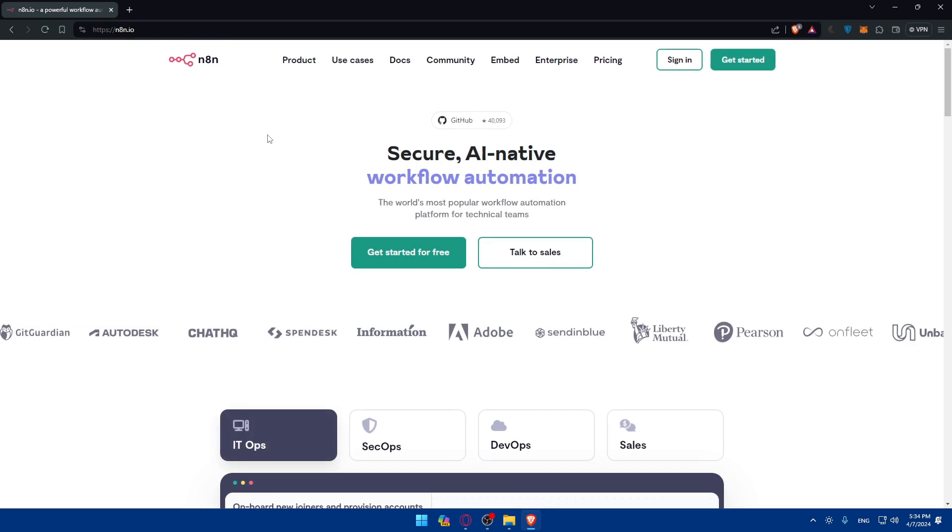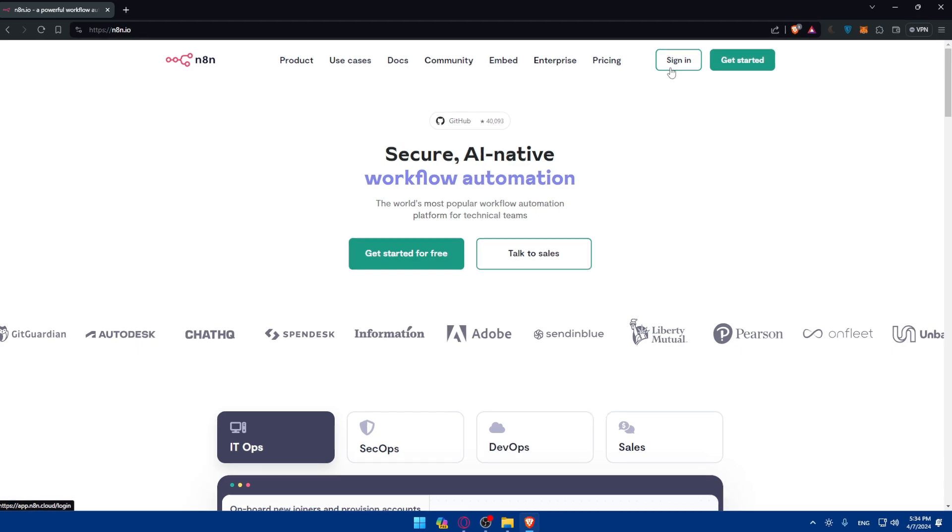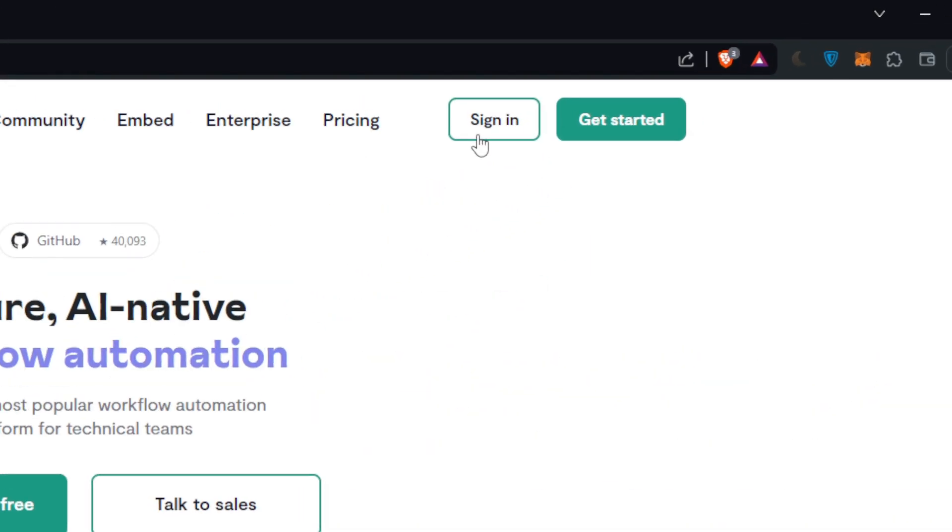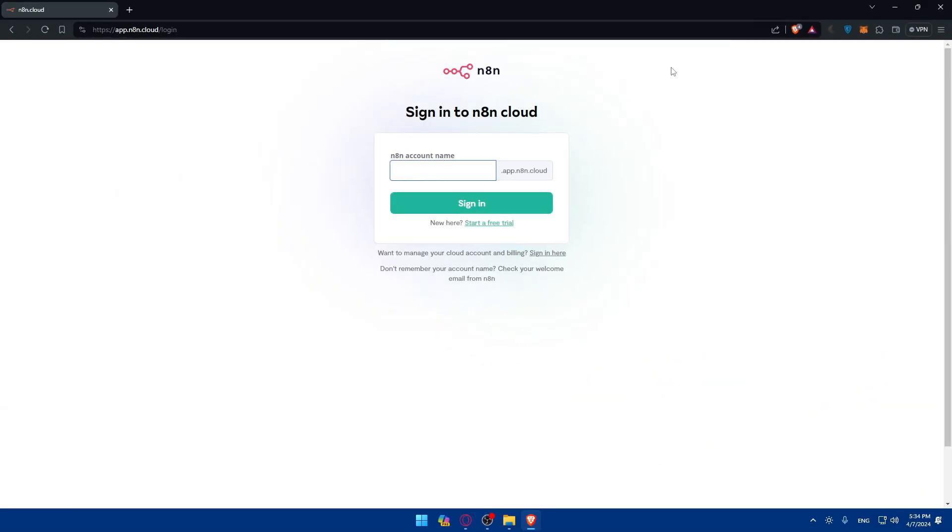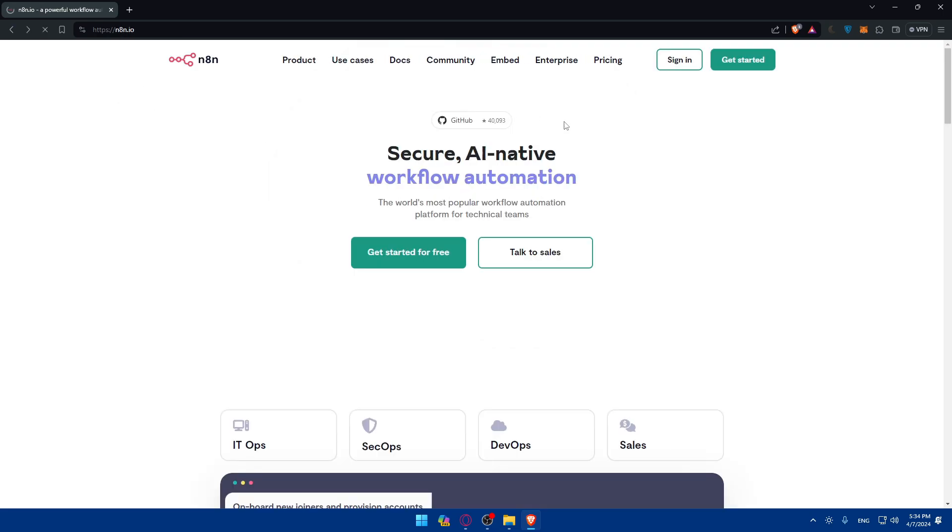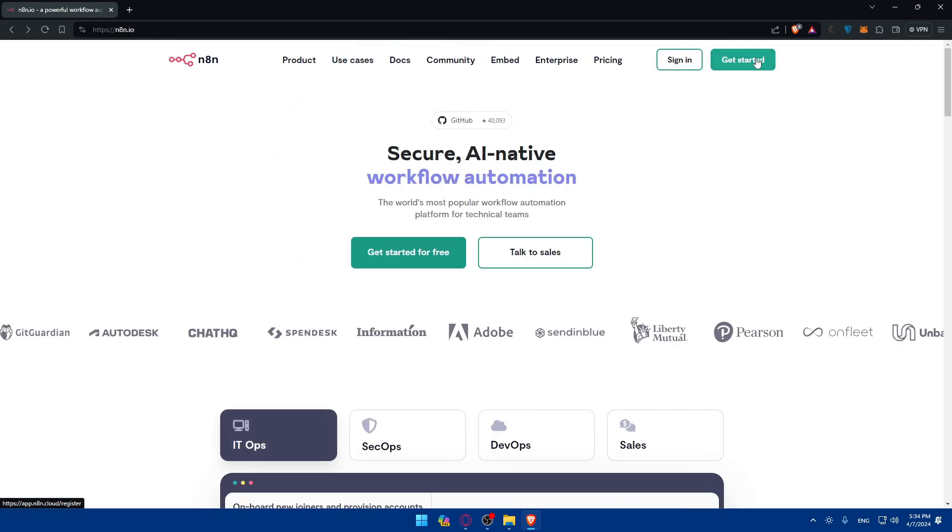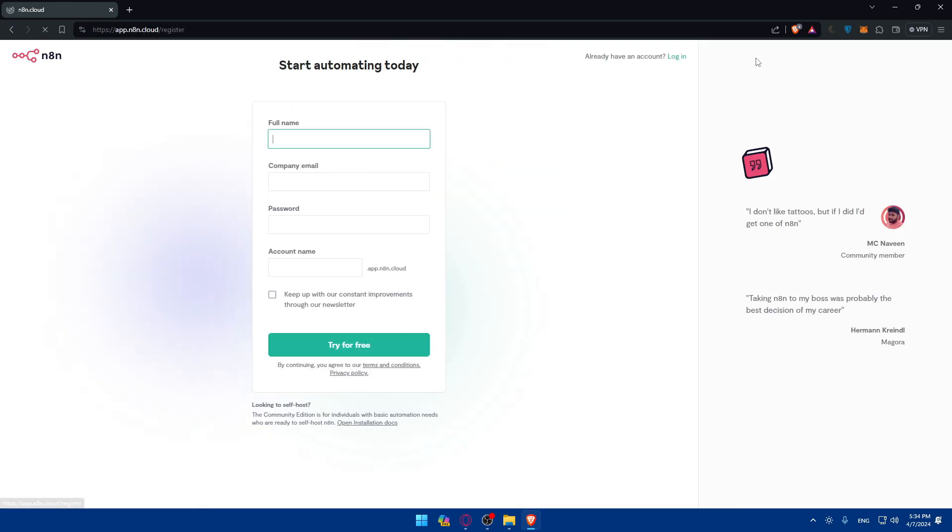If you have an account, just click on sign in at the top right corner. Once you click on it, you'll find yourself here. You'll have to sign in to your account. If you don't have an account, you can click on get started to create a new account for free.